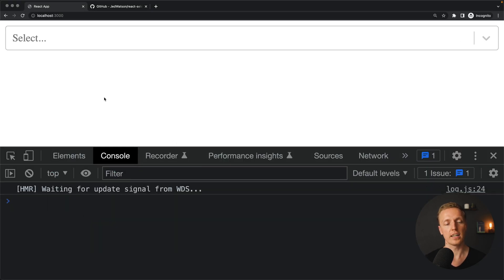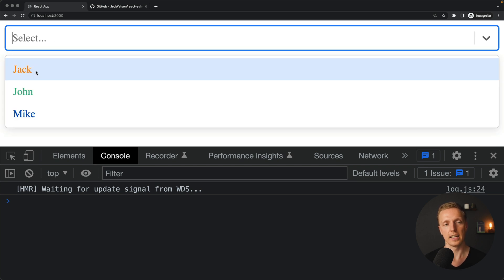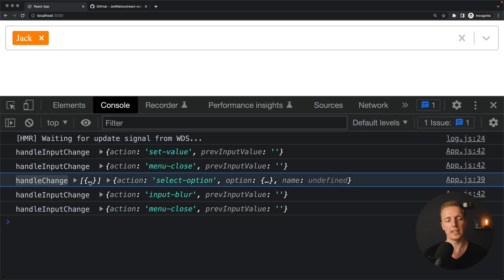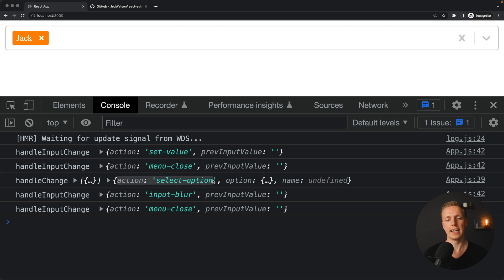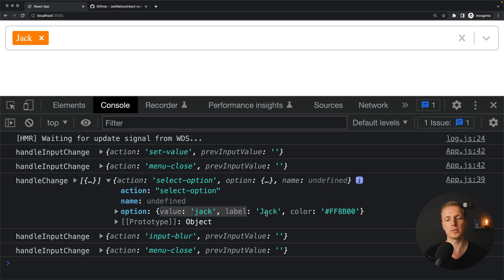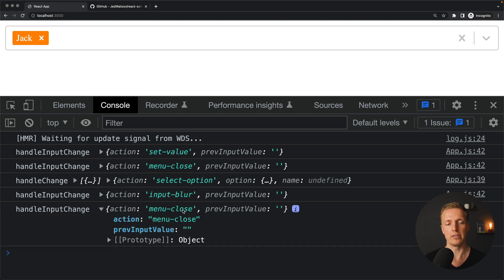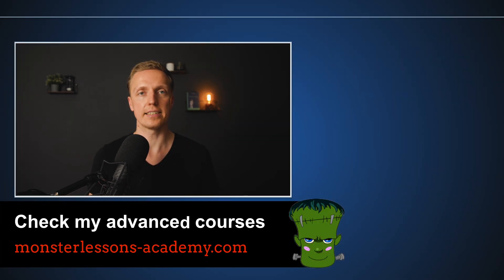After reloading and selecting jack, we see different console logs. First we have handleInputChange with action set-value and previous value empty string. Then an action menu-close. After this, handleChange fires — this is the actual selection — with the option inside an array and action select-option showing which option was selected. Then input-blur (click outside) and menu-close. React-select gives us a lot of different events so we can react on them. If you are interested in how to implement a search bar with correct state inside React, make sure to check that video also.